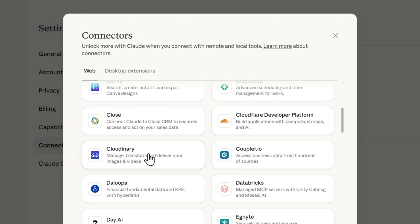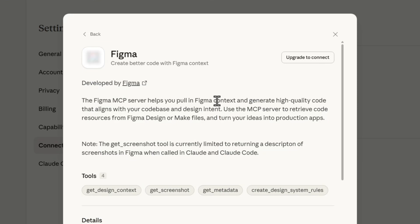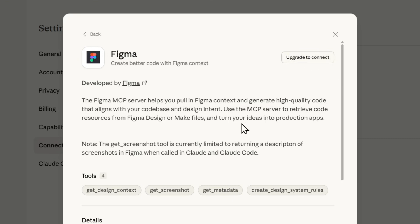You find Figma and just go ahead and click on that. Here you can go ahead and connect your Figma. However, you need to ensure that you have an upgraded account before you can connect Figma.